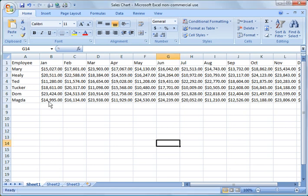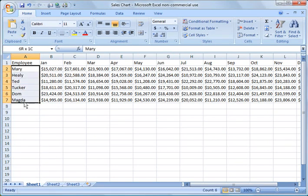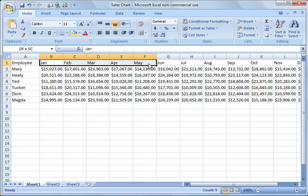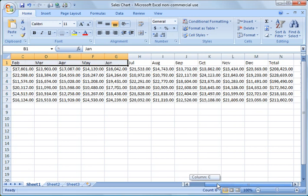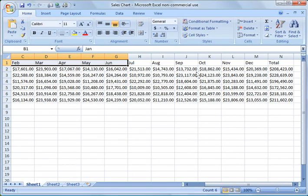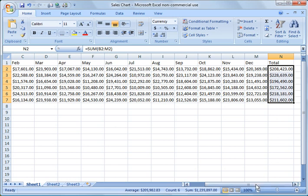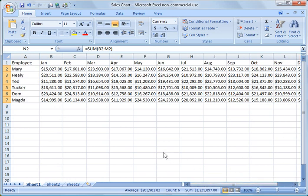I'm going to jump right in here. What I've done here is I've created a chart of sales people over here under the employee column and I've created 12 months of data captured here of sales and then I've totaled their sales over here in this column end.